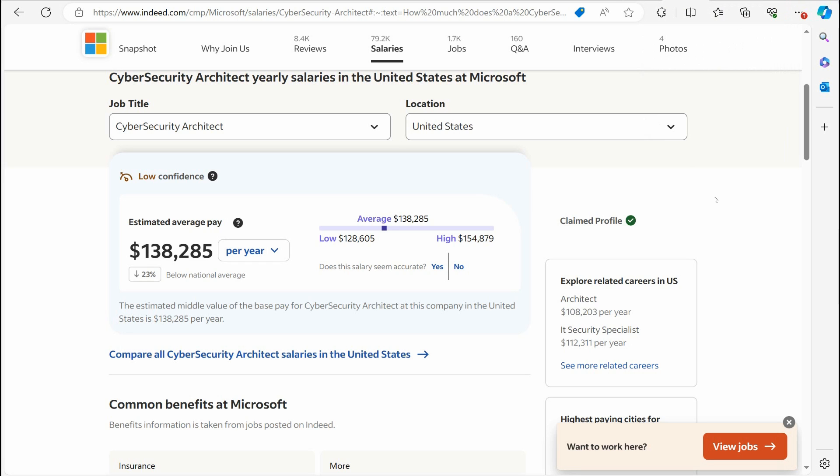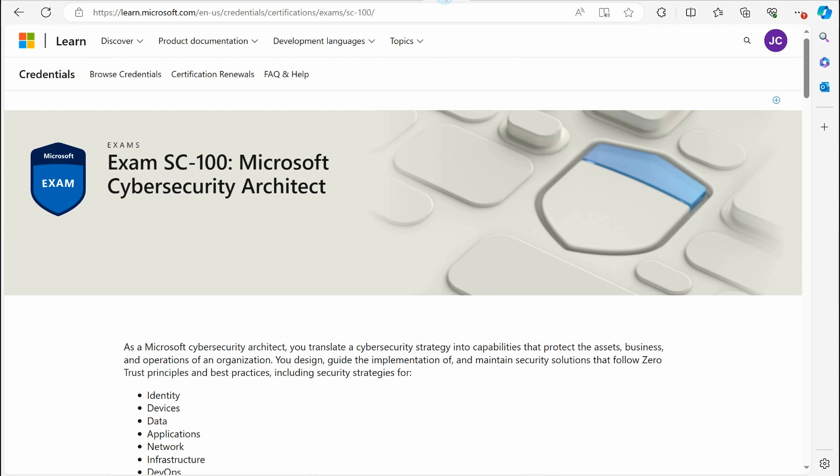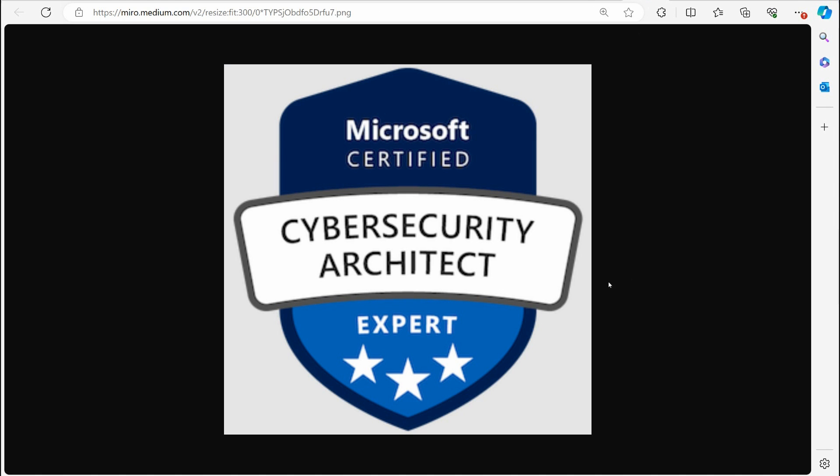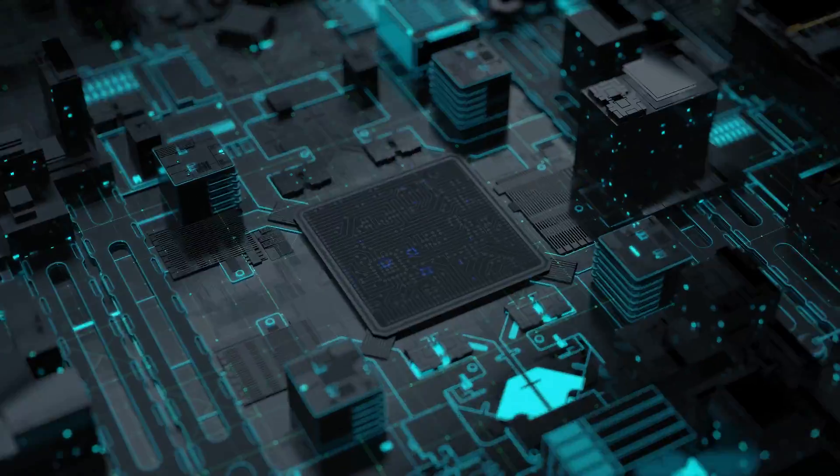Did you know that the average cybersecurity architect makes $138,000 a year? Well, in this video, I want to talk about the certification you should get if you want to be on your road to doing that. And that's going to be the SC-100 exam, which is going to give you the Microsoft Cybersecurity Architect Expert Level certification. So let's get into it.